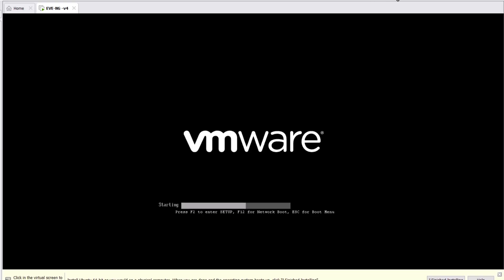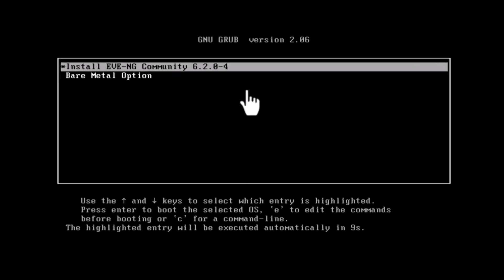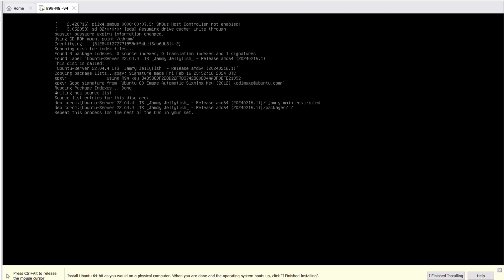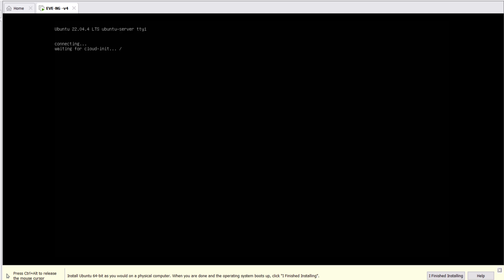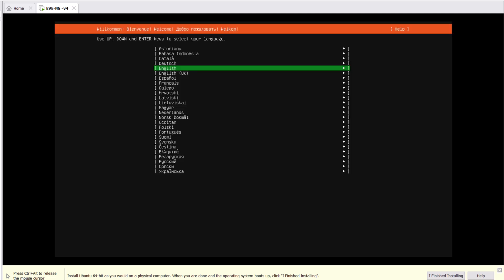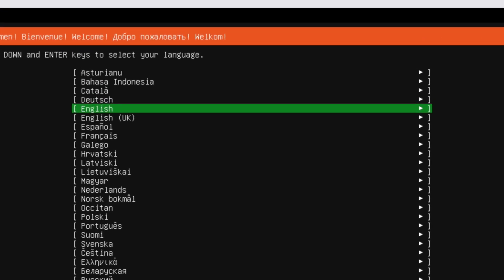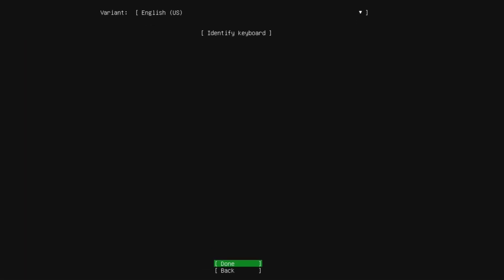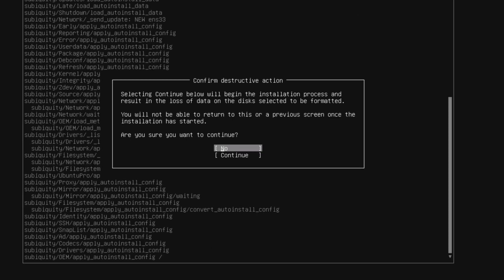The installation process has started. Press Enter to begin the EVE-NG installation. The installation will take some time, so I will fast-forward. Select your installation language — I'm selecting English — and press Enter. Select Done and press Enter, then select Continue and press Enter to start the installation process.